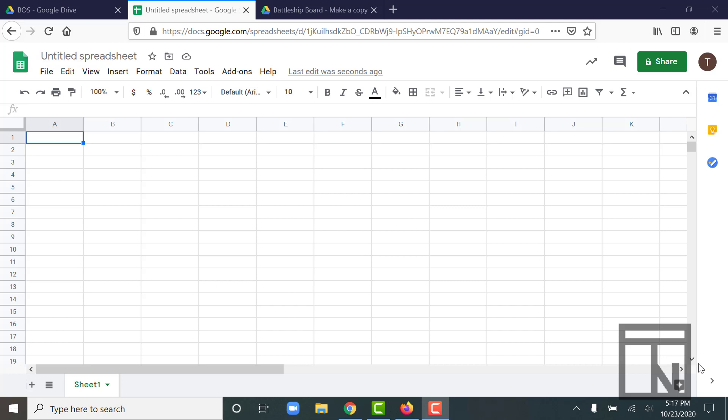But there are a few differences that we ought to point out. First of all, when you're using a spreadsheet system like this one, the names for the files are a little different. A file for a word processing system is known as a document. In a spreadsheet, it's known as a workbook.